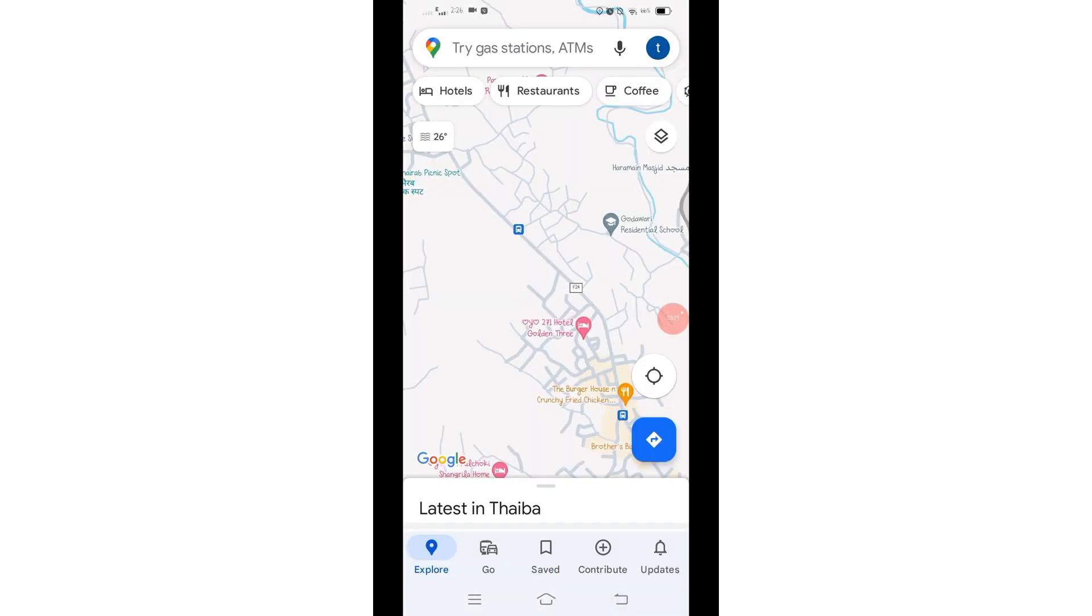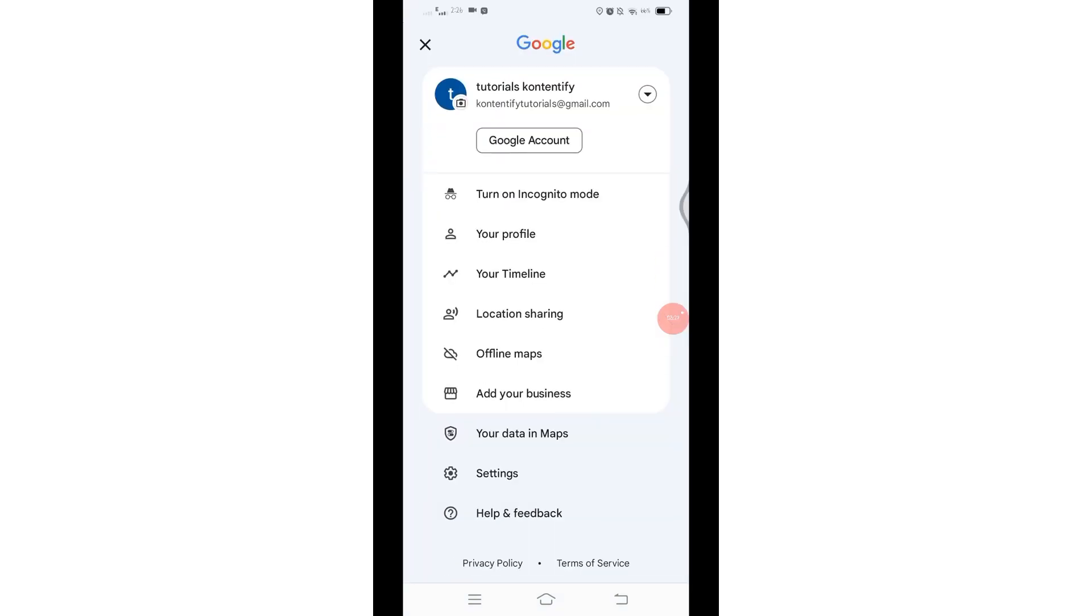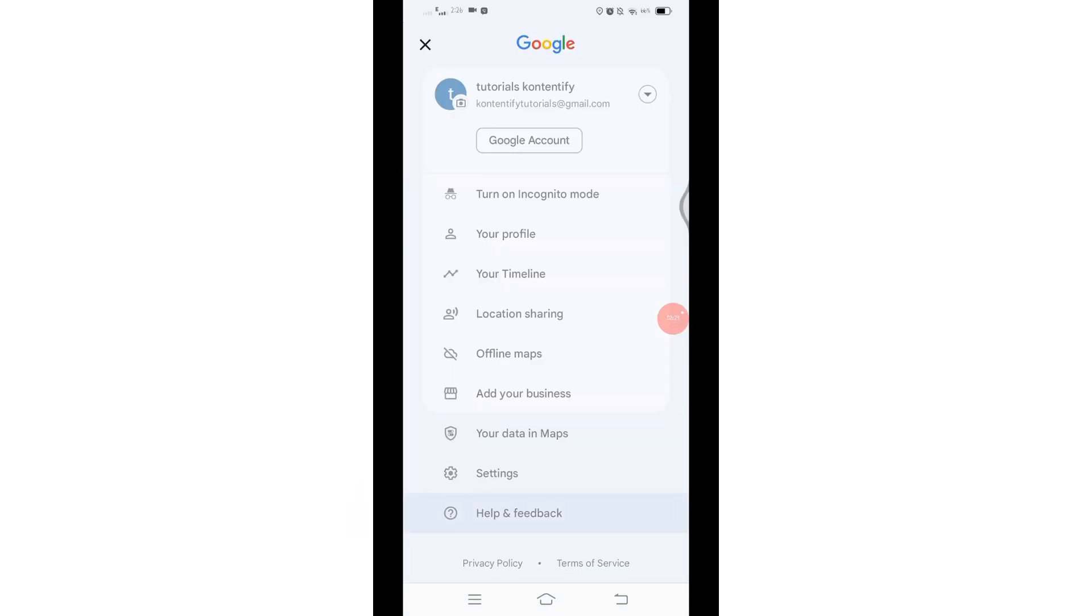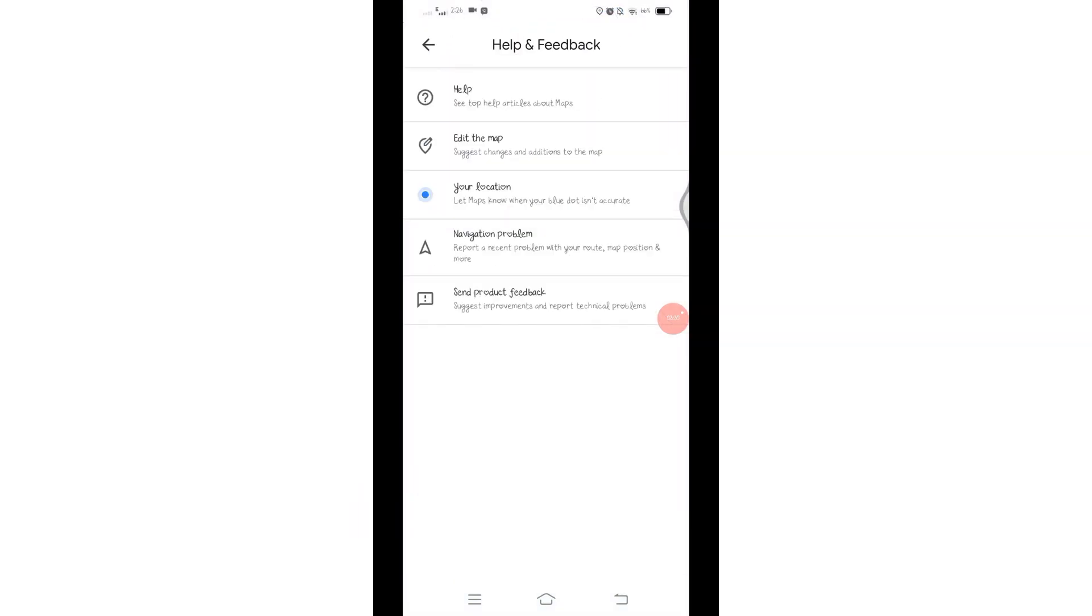Another way to report on Google Maps is to come back to the home page and from the top click on your profile icon here. Scroll down and at the very bottom you'll find Help and Feedback. Click on Help and Feedback.